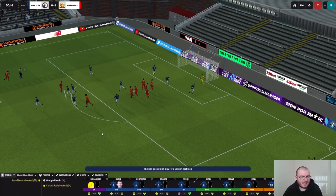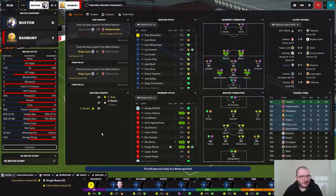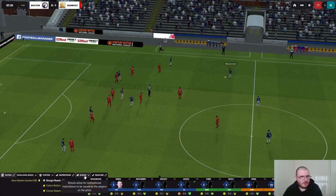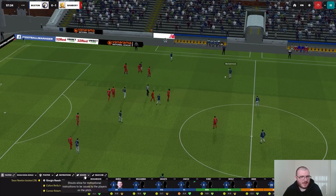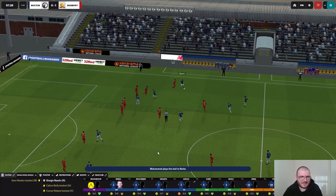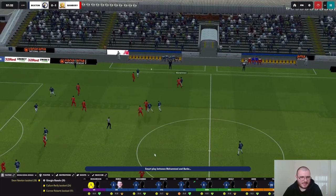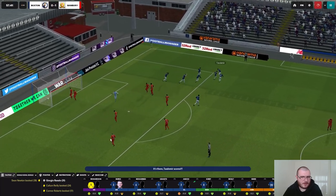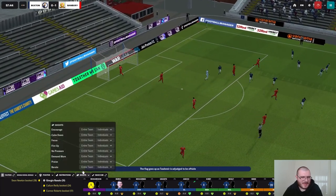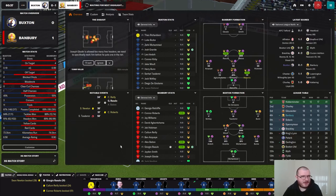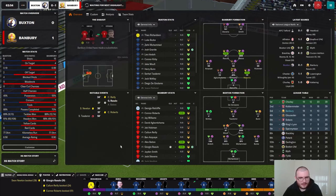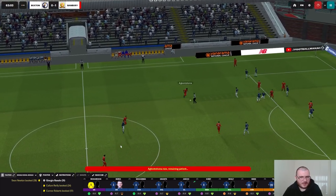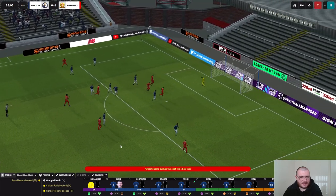The free kick clips the bar and goes over from Banbury. Mohammed with a free kick — making his debut and he's only on 6.4, so not the best debut. Burke gives it back to him, he chips one forward, Tasdemir's offside — quite clearly offside, we don't need VAR for that one. We are going to demand more and we've got to throw it to defend.